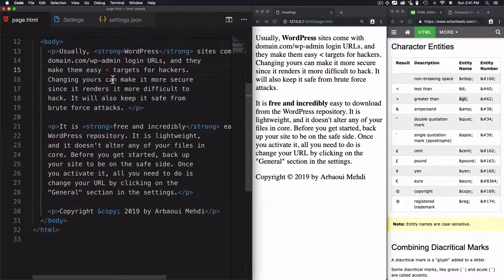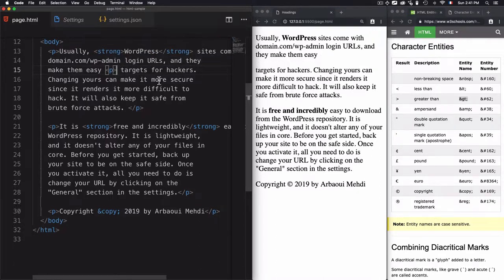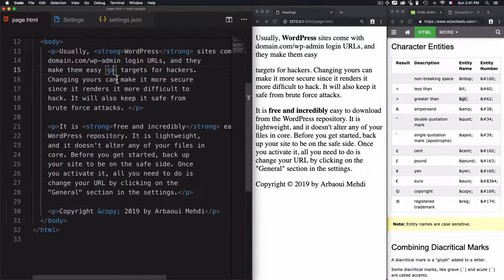But what if I want to display the character, the left angle bracket, and the right angle brackets? If I save the page, you'll see that it's considered as a paragraph, even if it is not closed, but it's considered as a paragraph. But this is not what I want. I want to display it as a character.